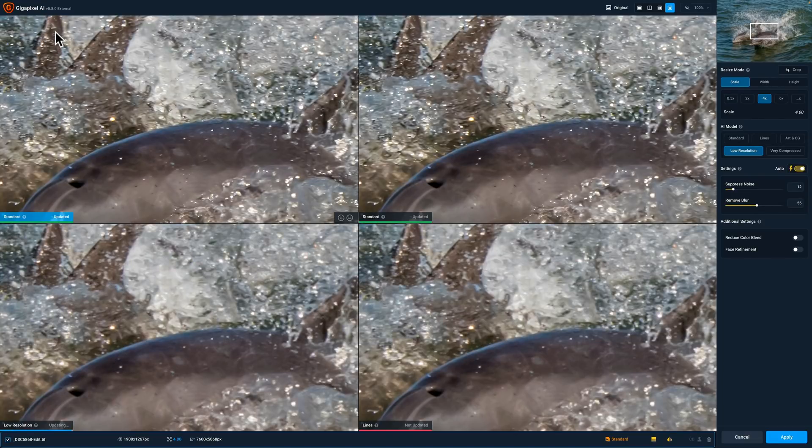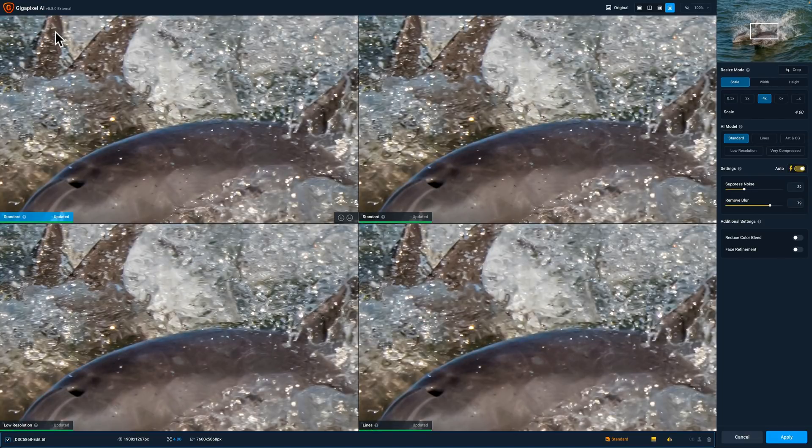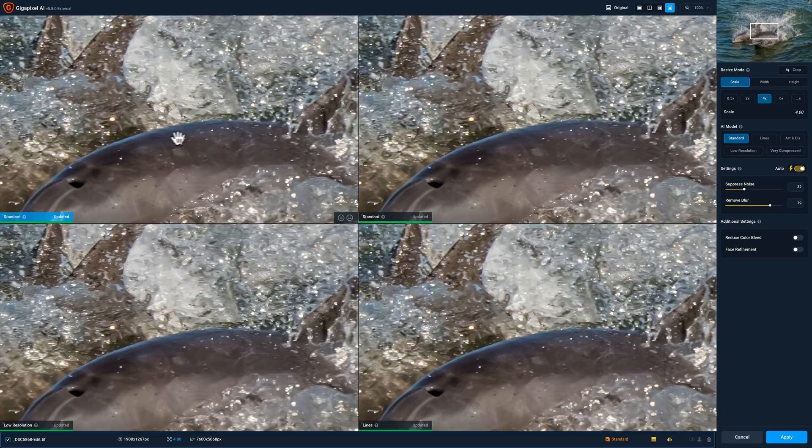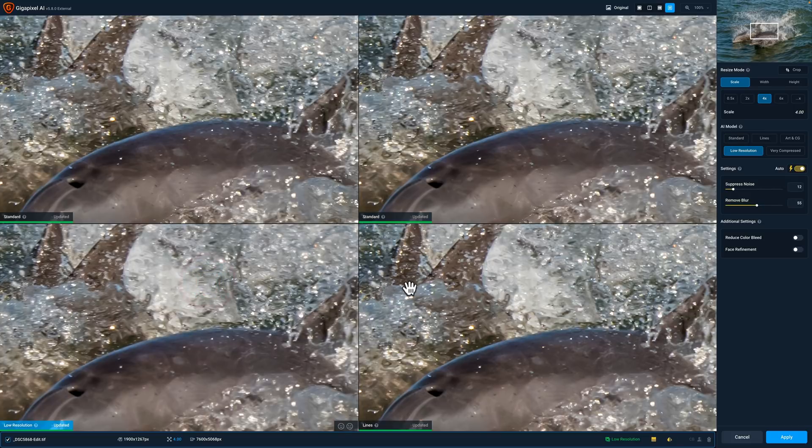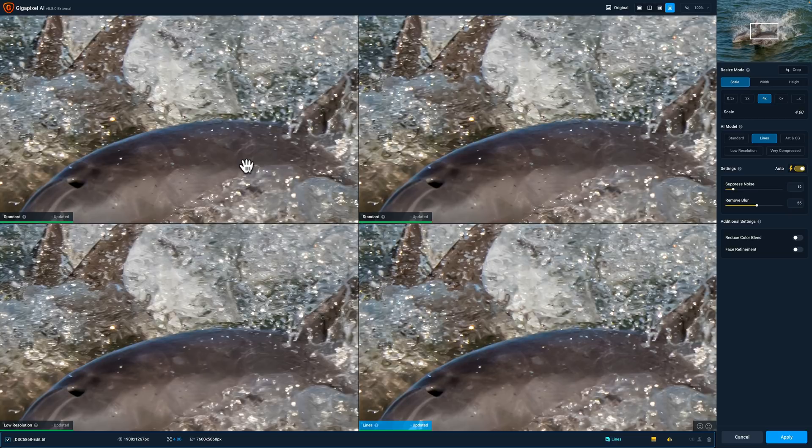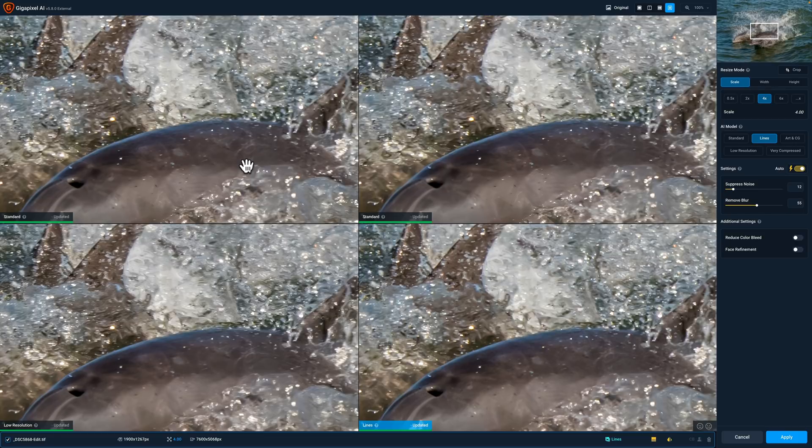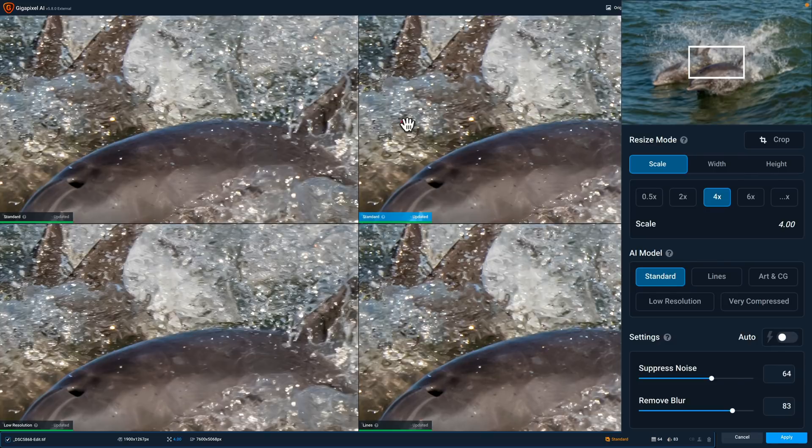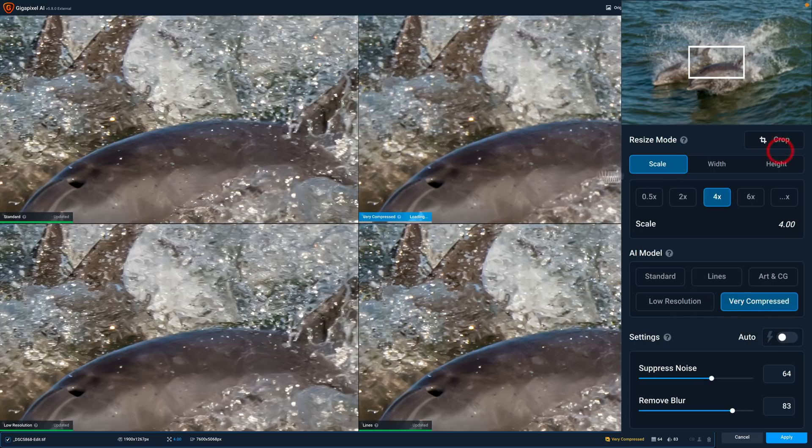Now I have Gigapixel AI set up by default to show me four different resize modes. Right now it's showing me three resize modes. In the top left hand corner is standard mode. Next to that is standard mode again. Below that on the left is low resolution and next to that is lines. I like to use this to see them next to one another so I can make a better determination of which resize mode looks best. I want to get rid of one of the standards. I have two here so I'll click on this one.